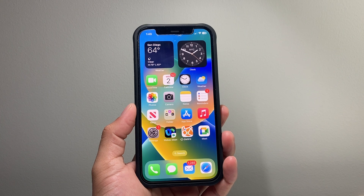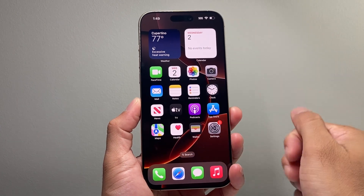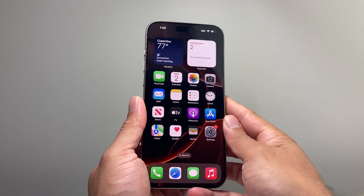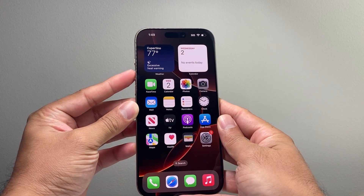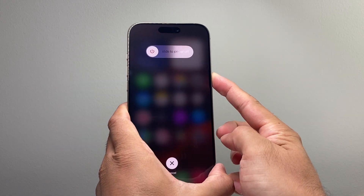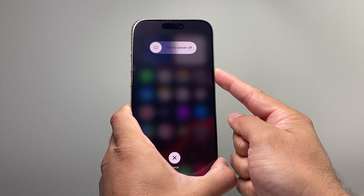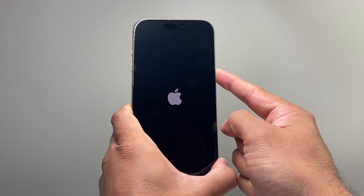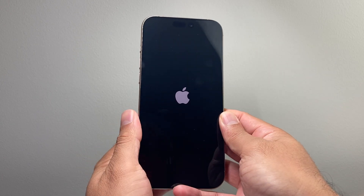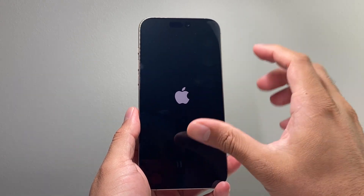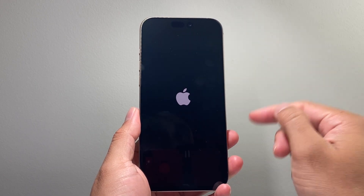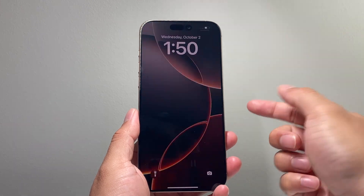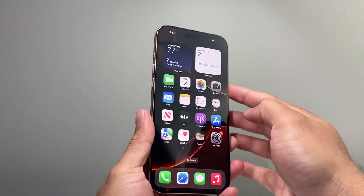Moving on to the next troubleshooting step. The next method is: quickly press and release the volume up, then volume down, and then hold on to the side button until the screen goes completely black or the Apple logo appears. Keep holding the side button until you see the Apple logo appear. Try not to touch the screen — it's going to say slide to power off, but do not touch that either. Let go once you see the Apple logo. This method is safe and will not delete any of your personal data — your photos, videos, and apps will remain on your iPhone. This is known as a forced restart. If it doesn't work the first time, try it again: quickly press and release volume up, volume down, then hold the side button.